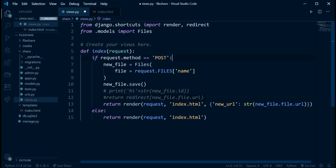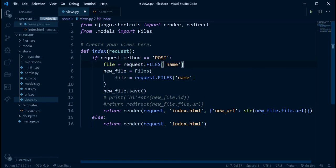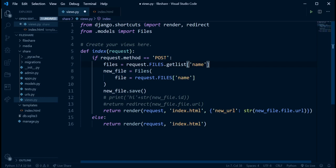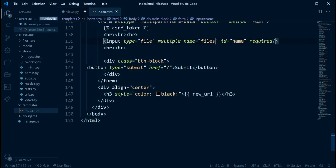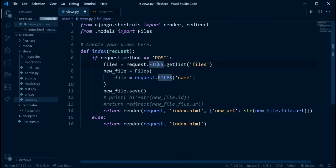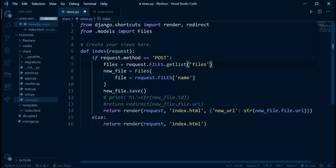Right here, instead of getting a single file, I want to change this to: `files = request.FILES.getlist('files')`. Using `.getlist()` means we use normal parentheses rather than square brackets. This collects multiple files as a list, since we're no longer getting just one file but multiple files.